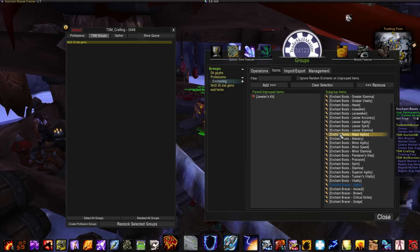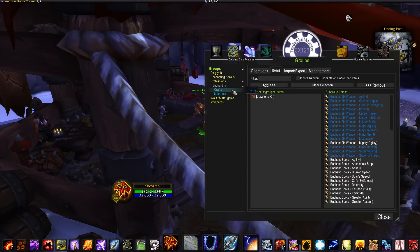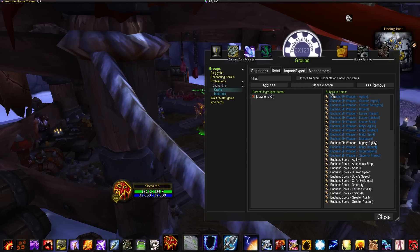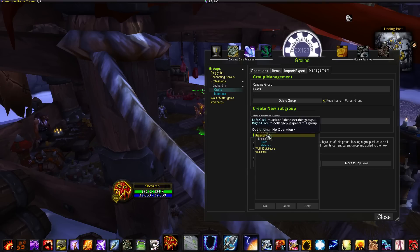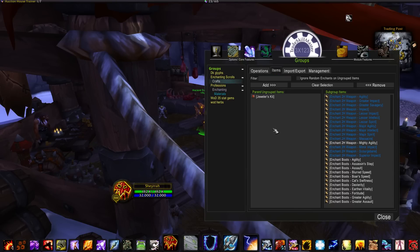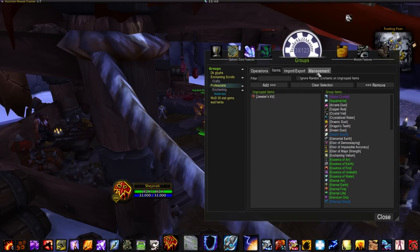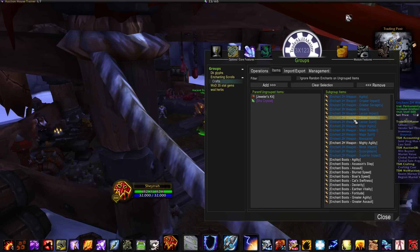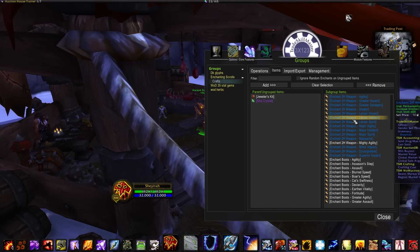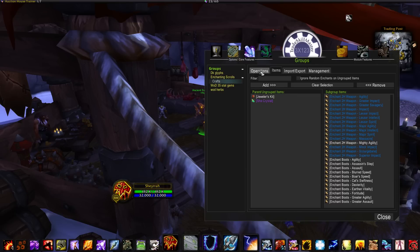You can make subgroups within subgroups if you want to break your profession down into different categories. Select Crafts, click Management, go to New Parent Group, and select Enchanting Scrolls. Now all of those enchanting items are under Enchanting Scrolls, and you can completely get rid of the old group altogether, keeping only the items important to you.